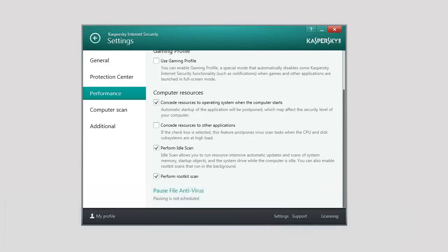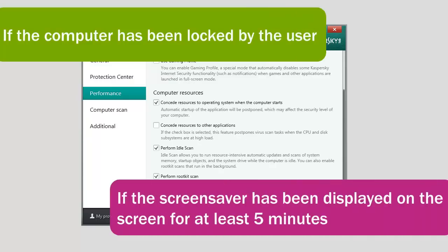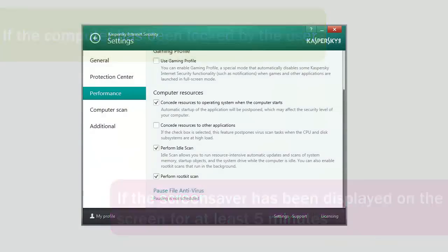The Idle Scan task is run if the computer has been locked by the user or if the screensaver has been displayed on the screen for at least 5 minutes.